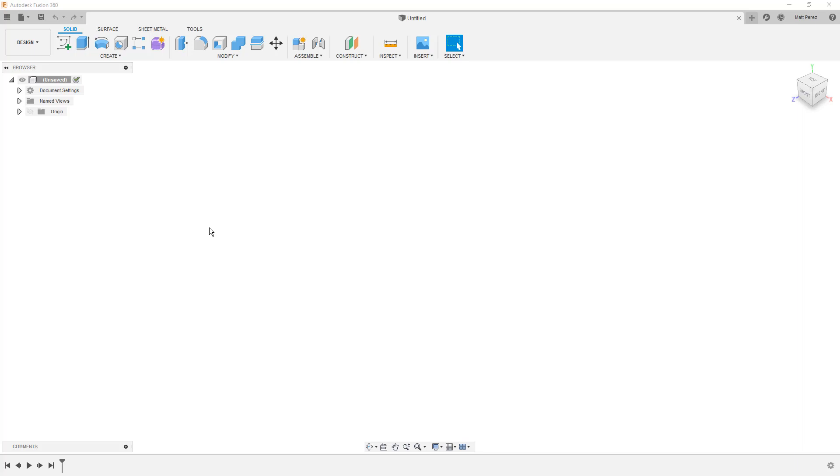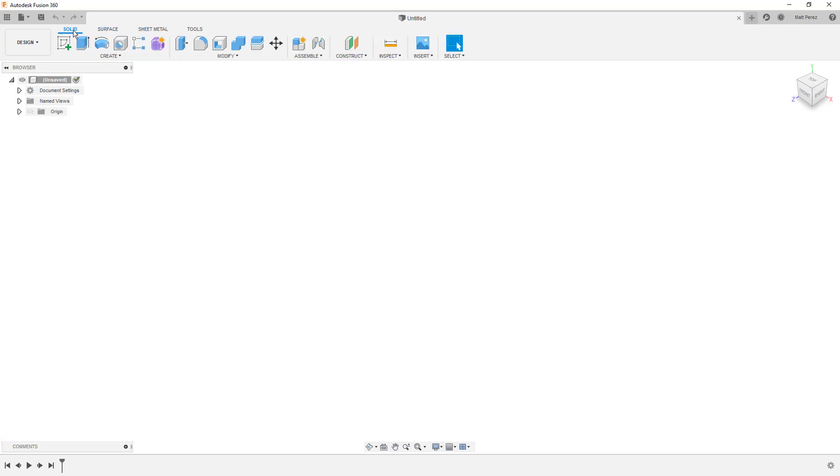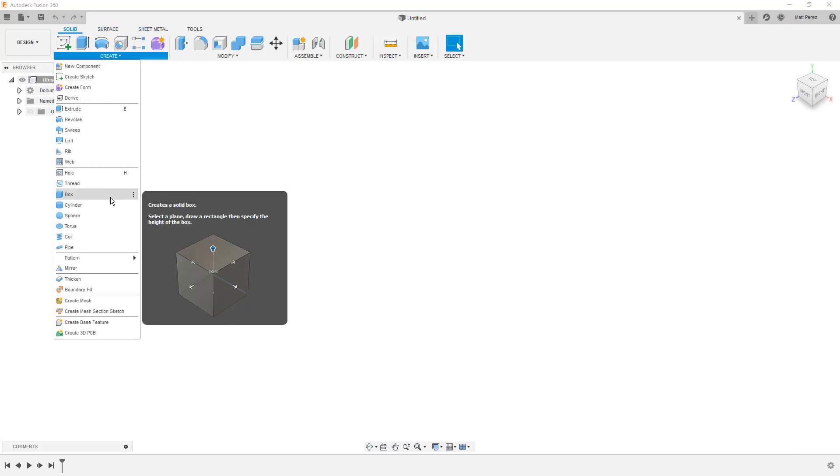Now Fusion 360 has a lot of different styles of modeling. You've got your solid modeling and your surface modeling. You've got sheet metal tools. There are also several different things that we can do such as primitives where we can create basic shapes out of some predefined shape definitions.